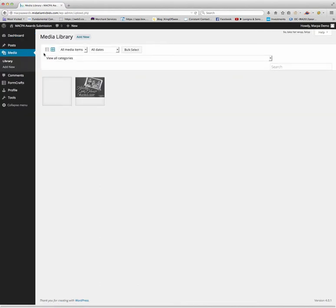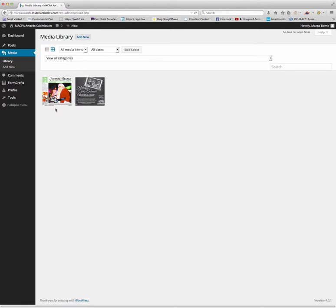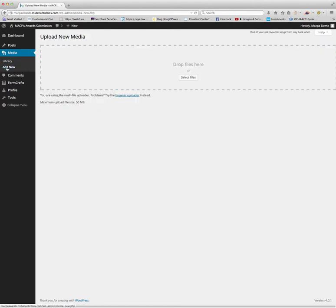Just to familiarize you with what we've done in the past, we actually have two submissions here. One is for general excellence and the other was a small ad black and white. We're going to add new. Every submission under media needs to have its own artwork.